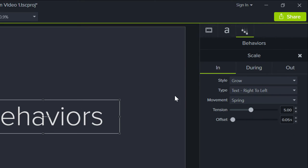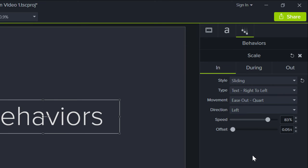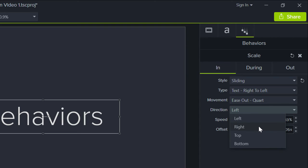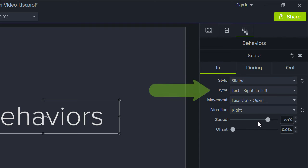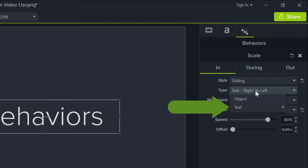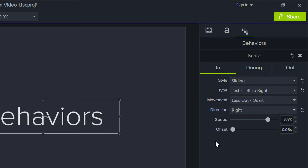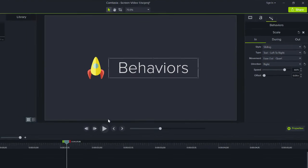Let's switch how the title enters the screen by changing its style to Sliding and set the direction to Right. Here's where you change how text animates. For example, you can set the text to move as one object or customize the order the characters animate. I'll change the character order to left to right. Let's check it out!